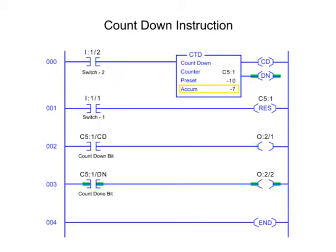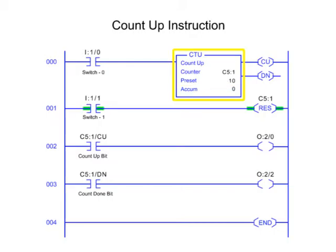After the accumulated value reaches the preset value, the counter instruction Done, or DN Control bit, is enabled. The accumulated count is retained until cleared by the Reset instruction addressed the same as the CTU file.